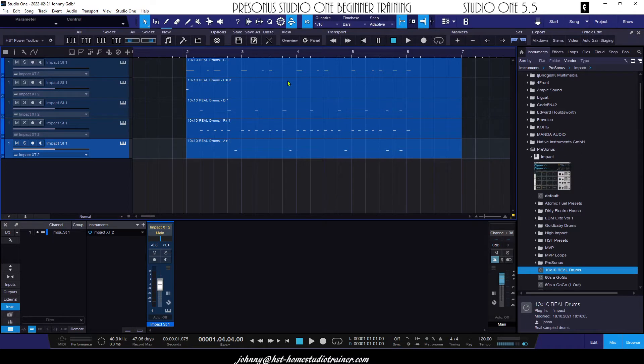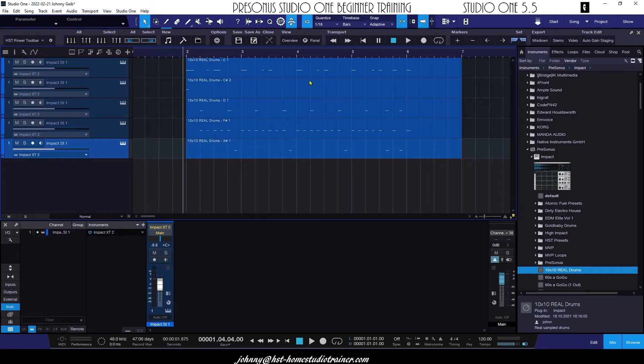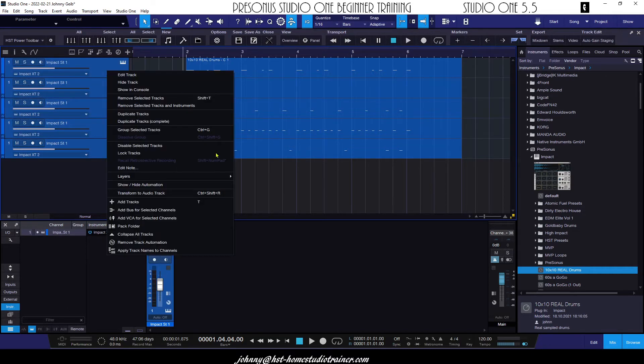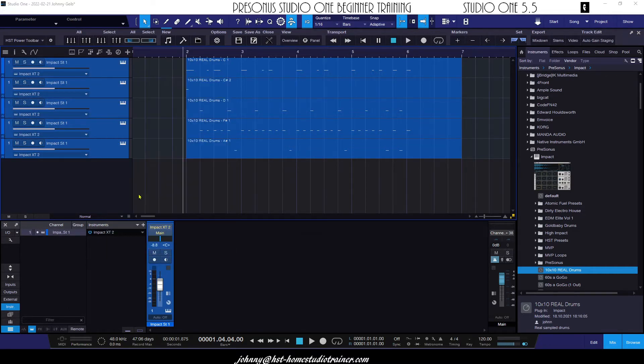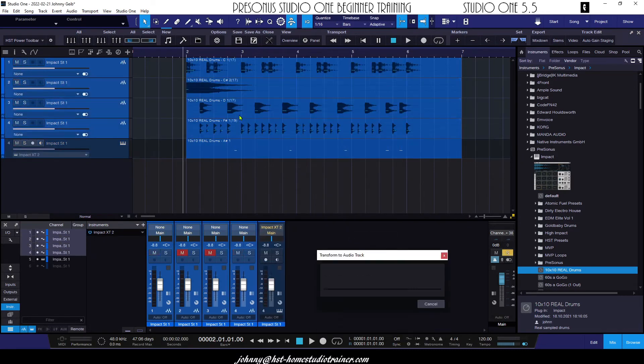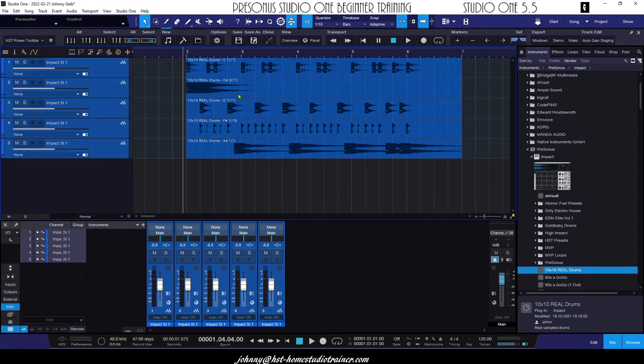Now it's important to know that the transform option is taken out of the normal undo process. So even if you do a whole bunch of edits afterwards, you can still go back to the MIDI drums, make your edits, and then go back to the rendered drums. We'll do it again. Right click, transform to audio, and boom.